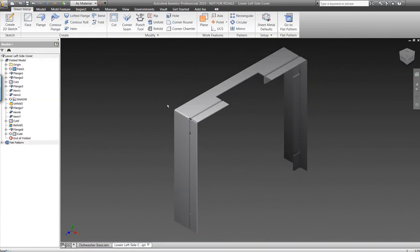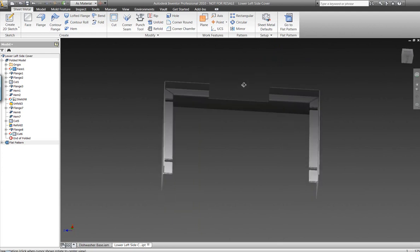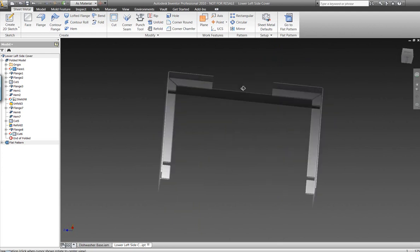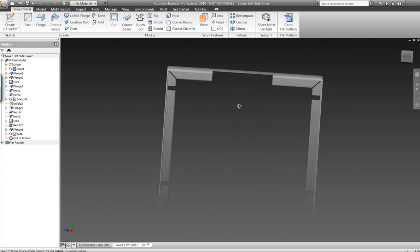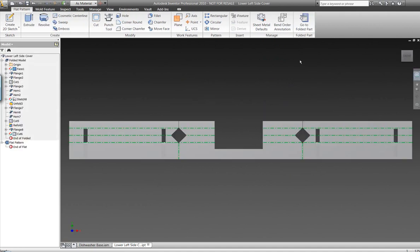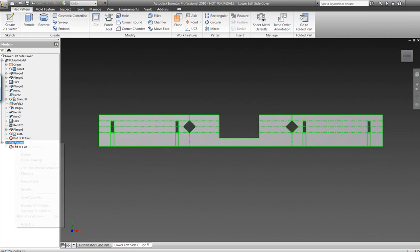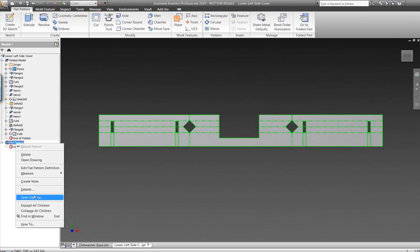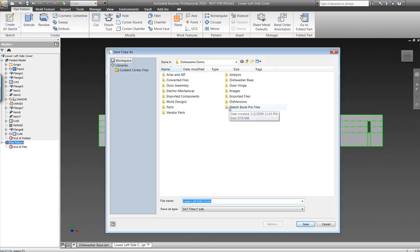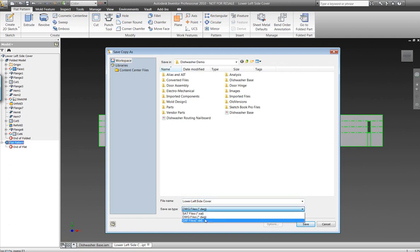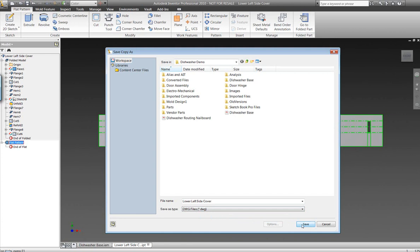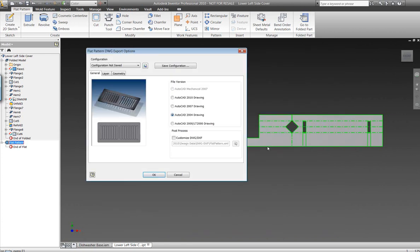So we've generated some very complex sheet metal geometry, but not only have we generated it, we have the capability of flat patterning this geometry so that we can send this to a plasma cutting machine or a laser cutter to cut out this geometry. We can take the geometry without even creating a drawing, something SolidWorks couldn't even touch, and generate a DWG or DXF and save this directly to the machine. No drawing necessary.